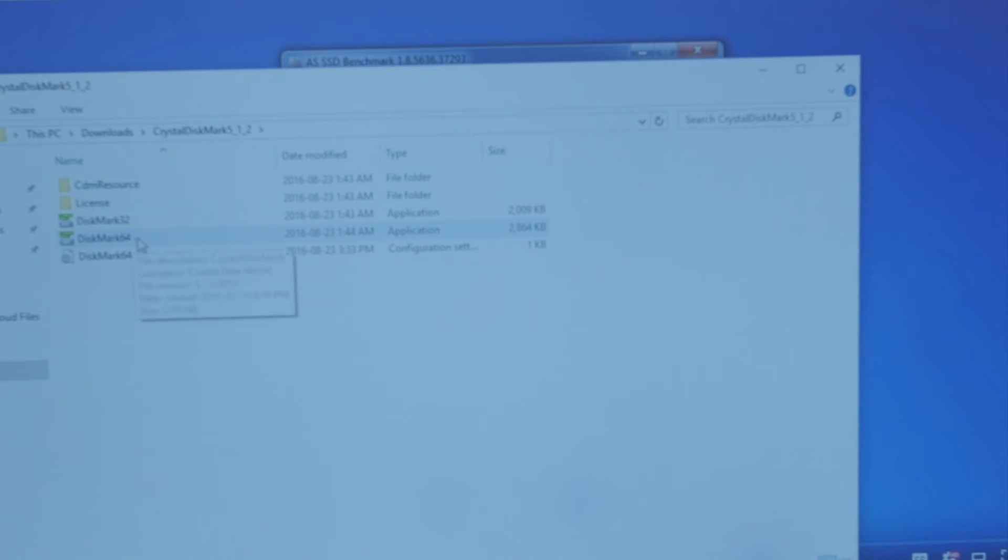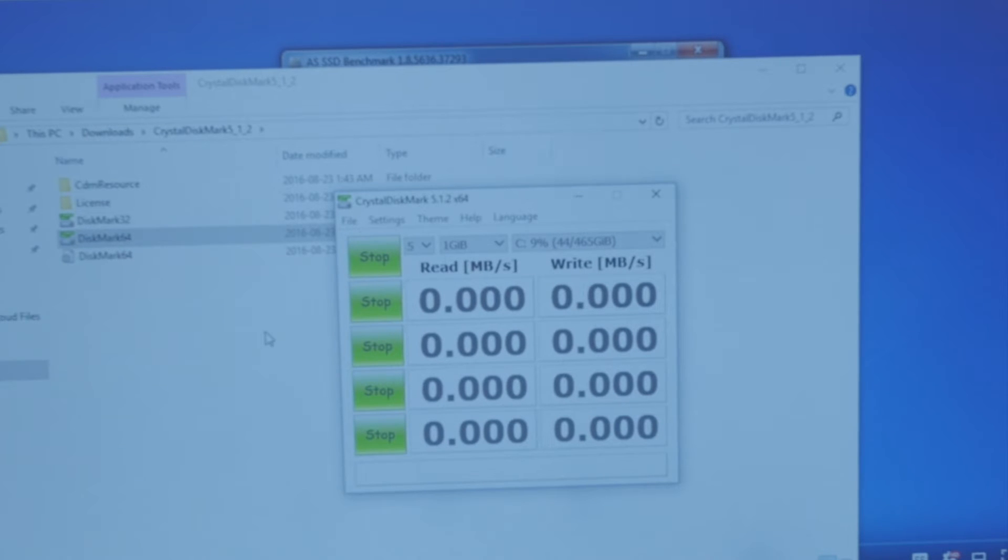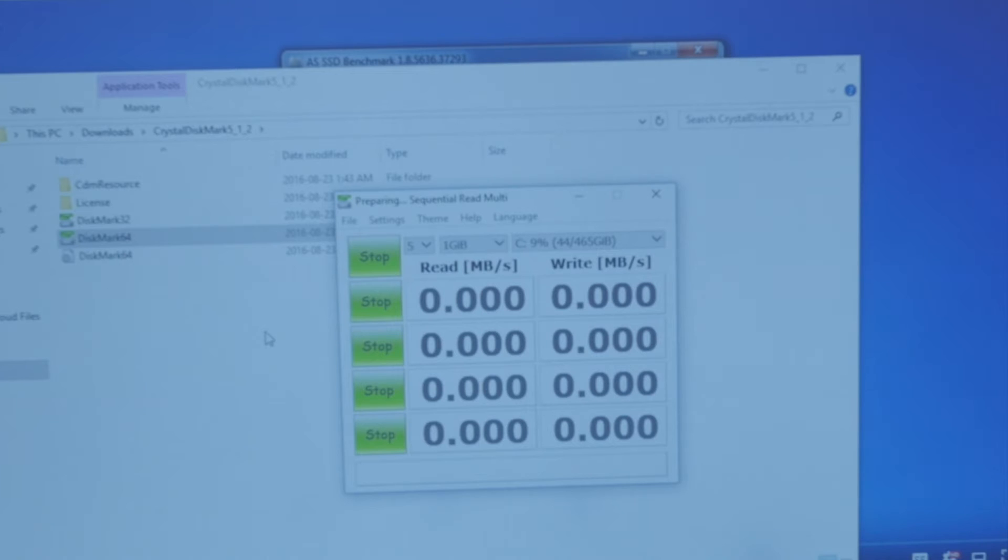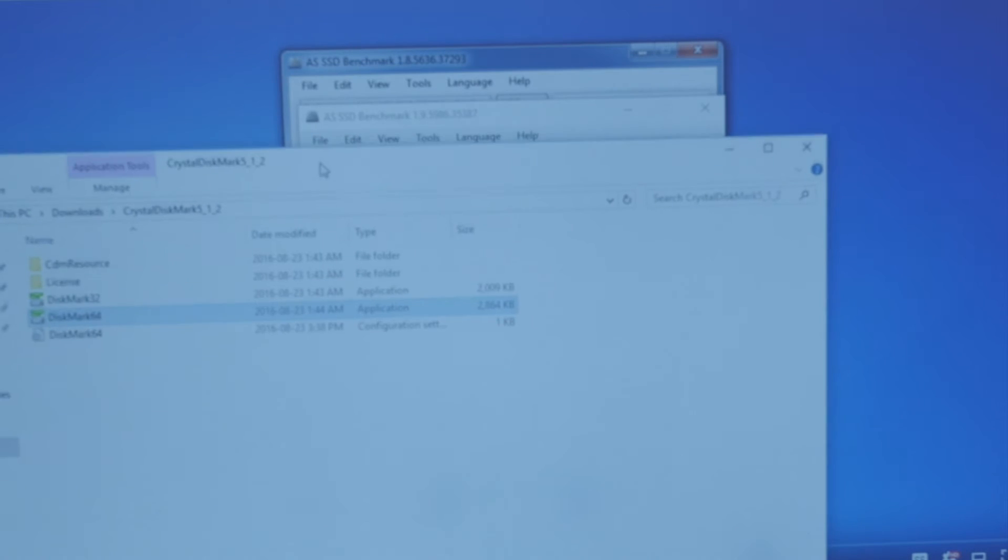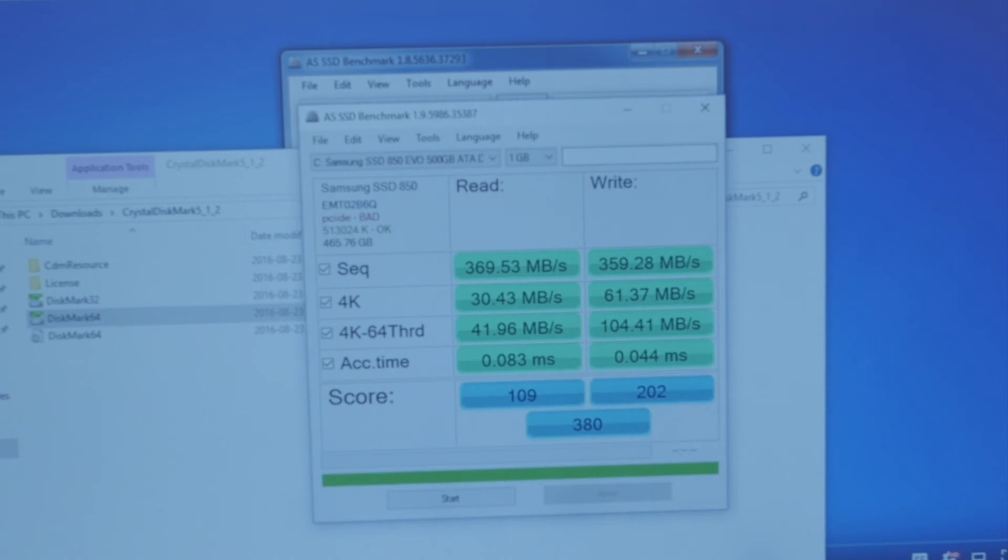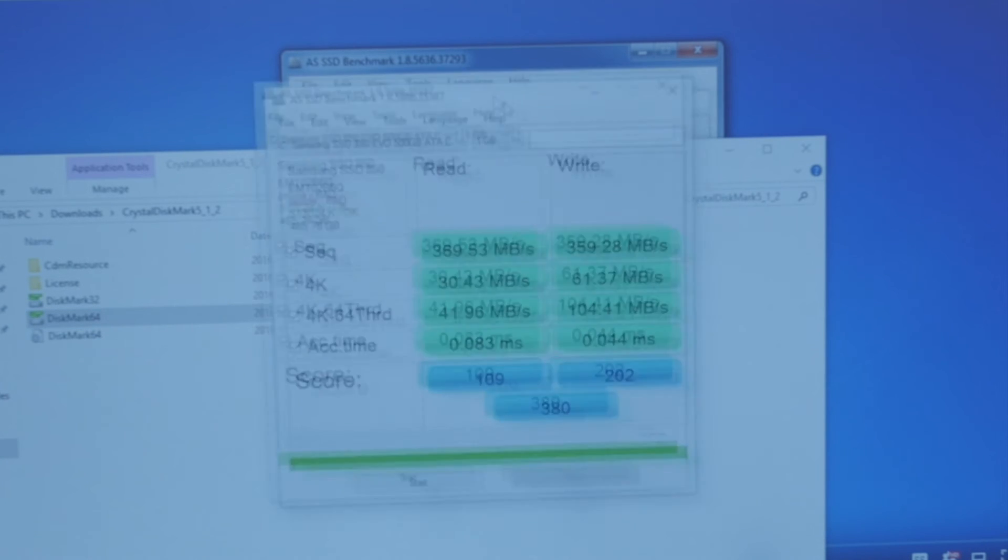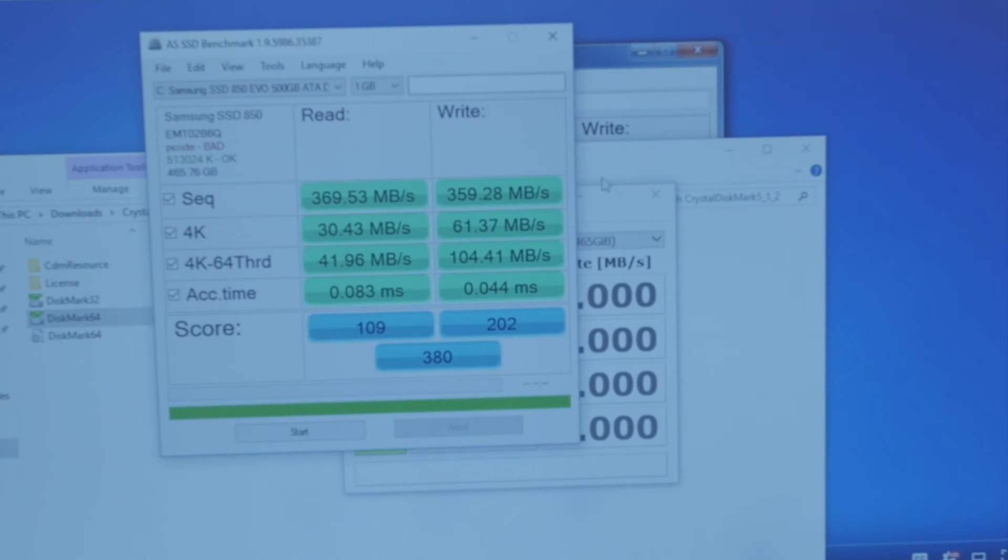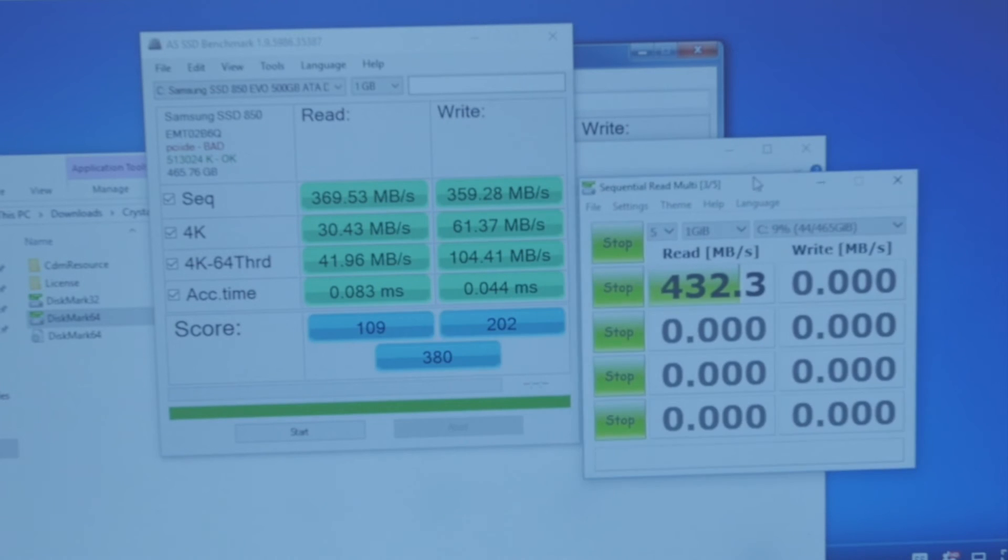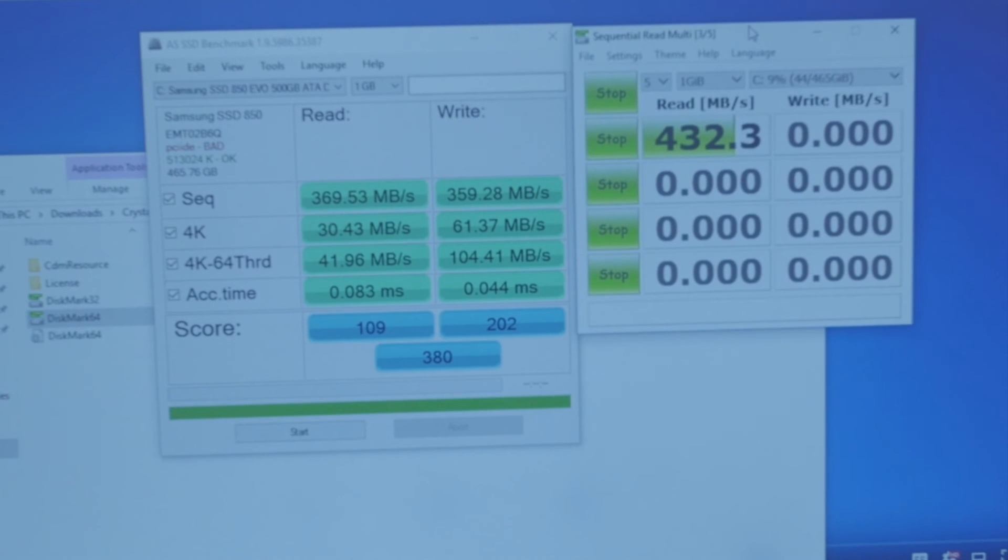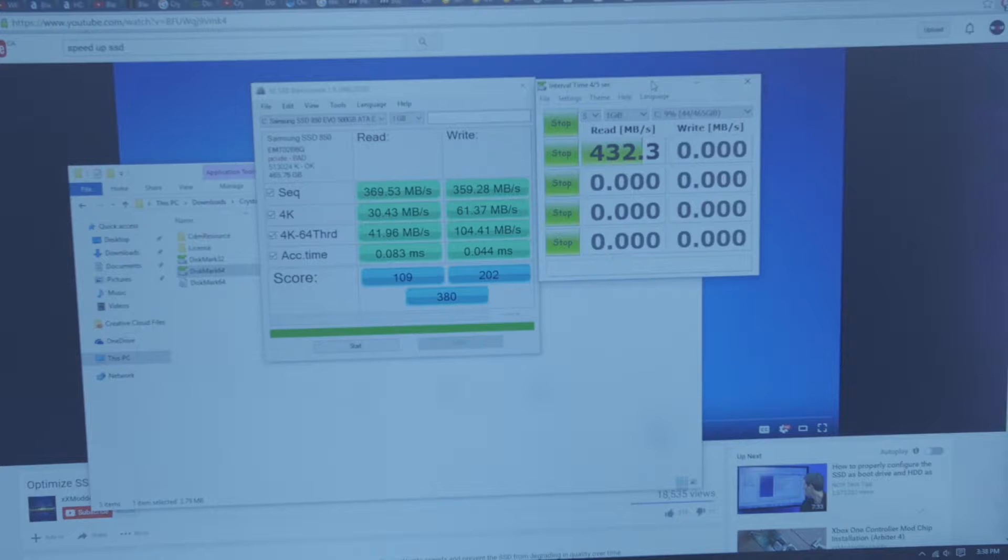I also did a benchmark with Crystal Disk Mark, which I could probably do right now again to just show more results. It's still not where it should be in terms of performance, but it's getting closer, and I'm trying to find out if there are ways to better optimize the solid state drive, if there are any settings or whatnot to increase performance. It's almost where it should be, so that's not too bad, but let's see if we can get these speeds to be even faster.